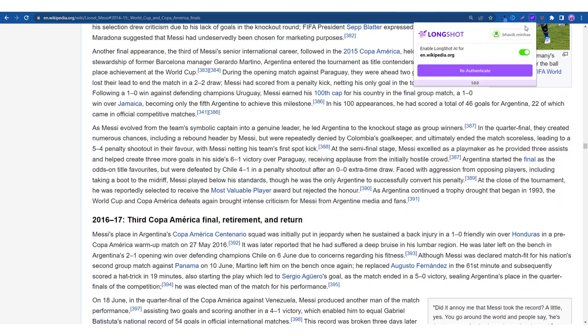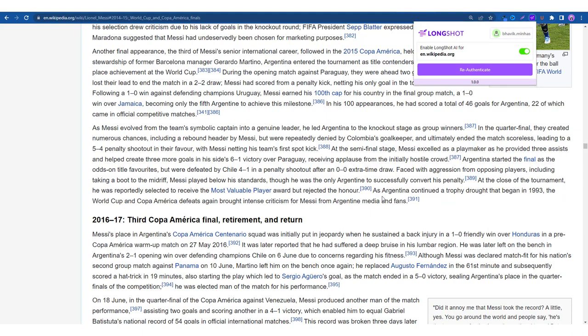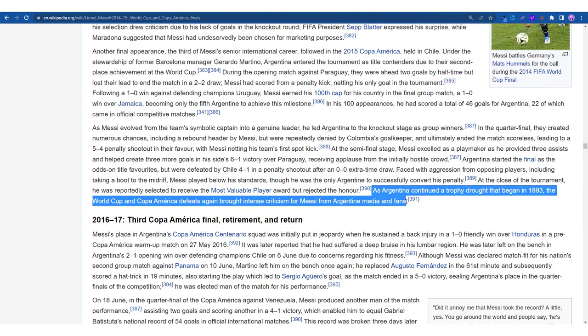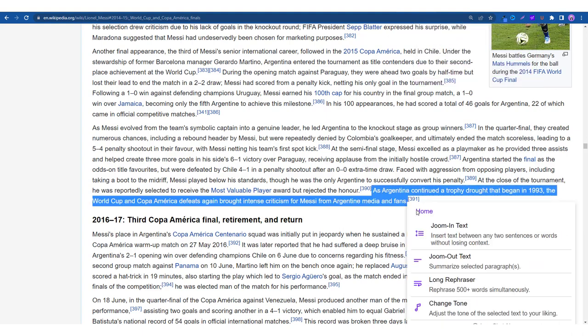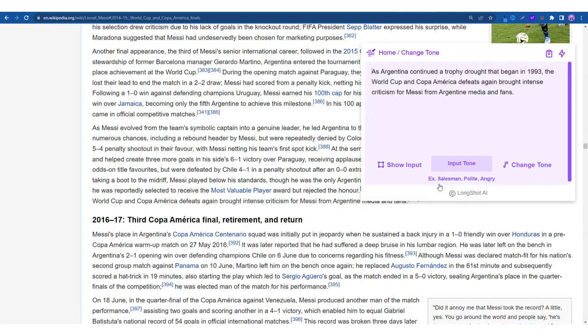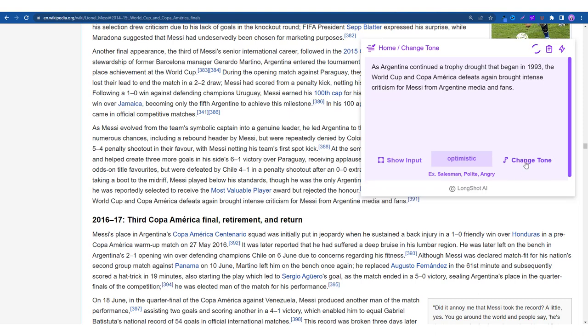Give it a few seconds, it is active. Wasn't triggered, but everything's fine. Just select the text, put in the change tone feature. Then let's go for a little bit of optimism because what is football without some hope.